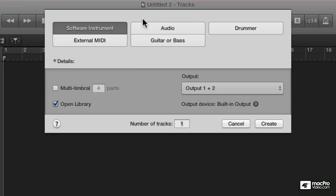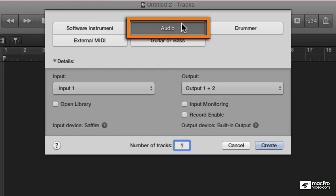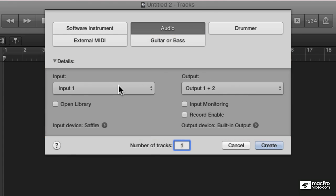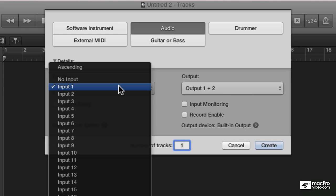I opened up a new project and I'm going to select an audio channel strip. The parameters below show me input and output. My inputs are pretty extensive.